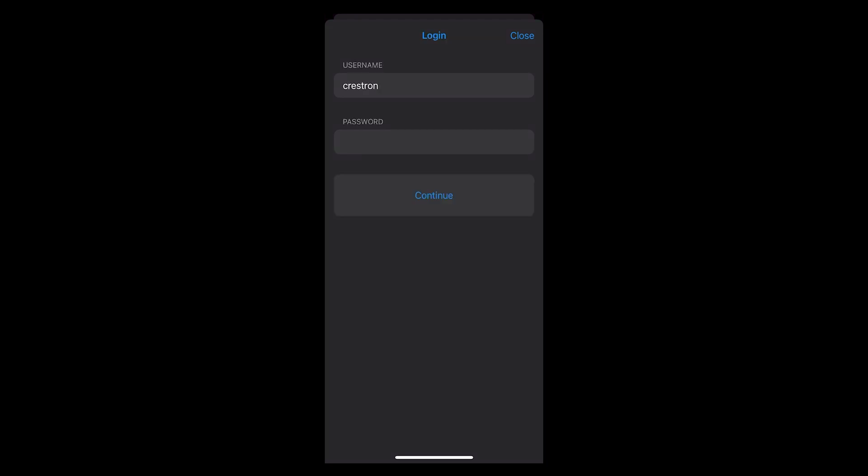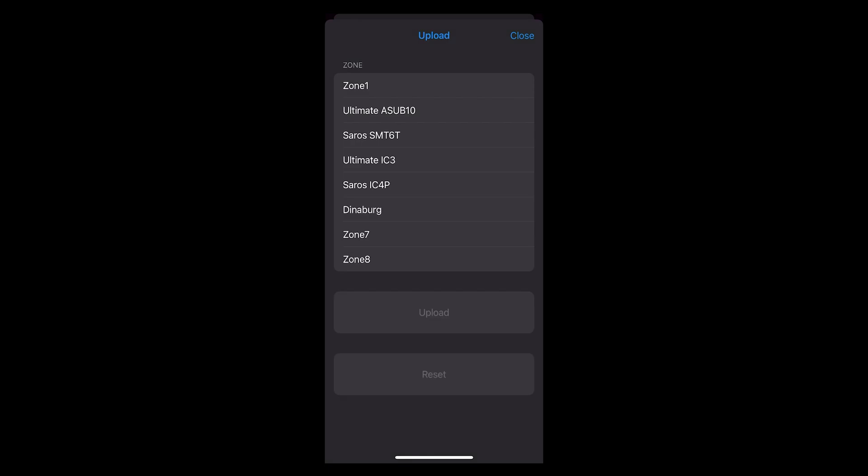Hit continue, then select the zone you wish to send the correction curve to. For me again this will be the SMT6T zone. You'll see the checkbox confirmation next to the zone, and from here you just hit upload.